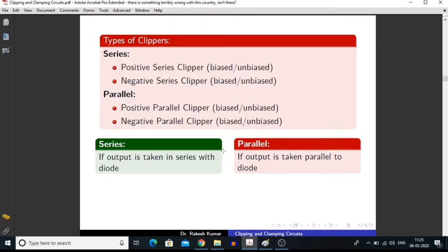There are two types of clippers: series and parallel. In a series clipper, we measure the output in series with the diode. We call it a positive series clipper. And when we measure the output in parallel to the diode, we call it a parallel clipper.